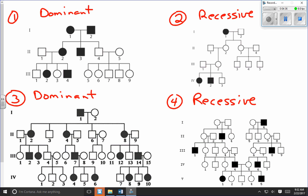The second part is to figure out whether the trait is located on the X chromosome (X-linked) or not (autosomal). It's easier to apply these rules to recessive pedigree charts first. For a recessive trait to be X-linked, it must be more common in males than in females. In pedigree chart number two, we have one male and two females with the trait — not enough to conclude it's X-linked rather than autosomal.